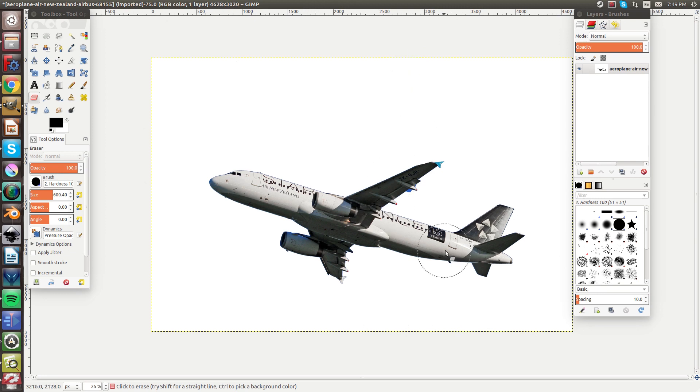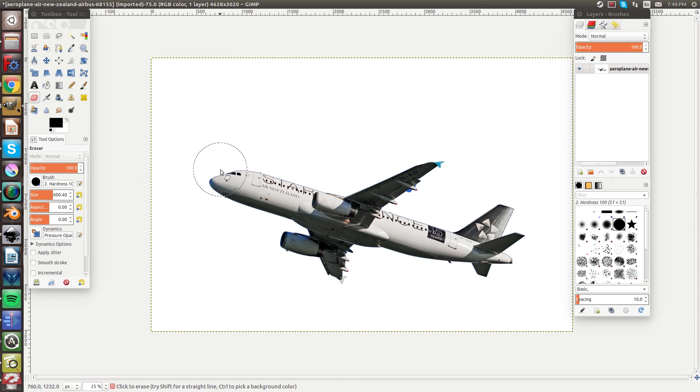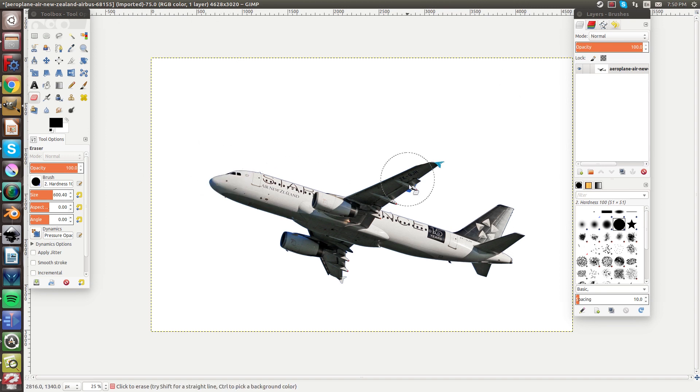So now we have the background removed and you can really do whatever you want to the airplane now. So you can cut away from the image like that.